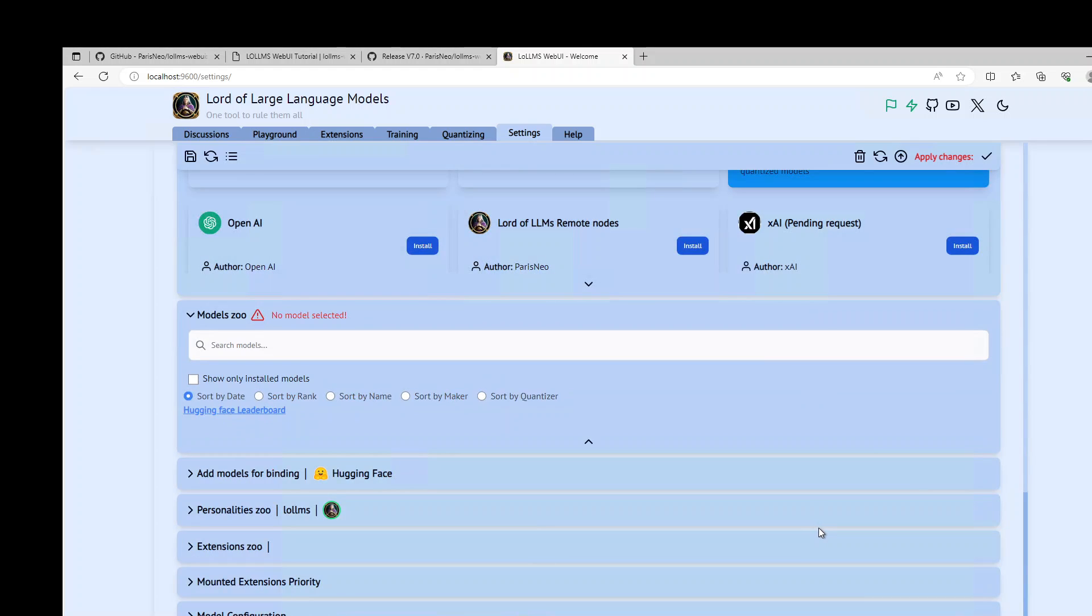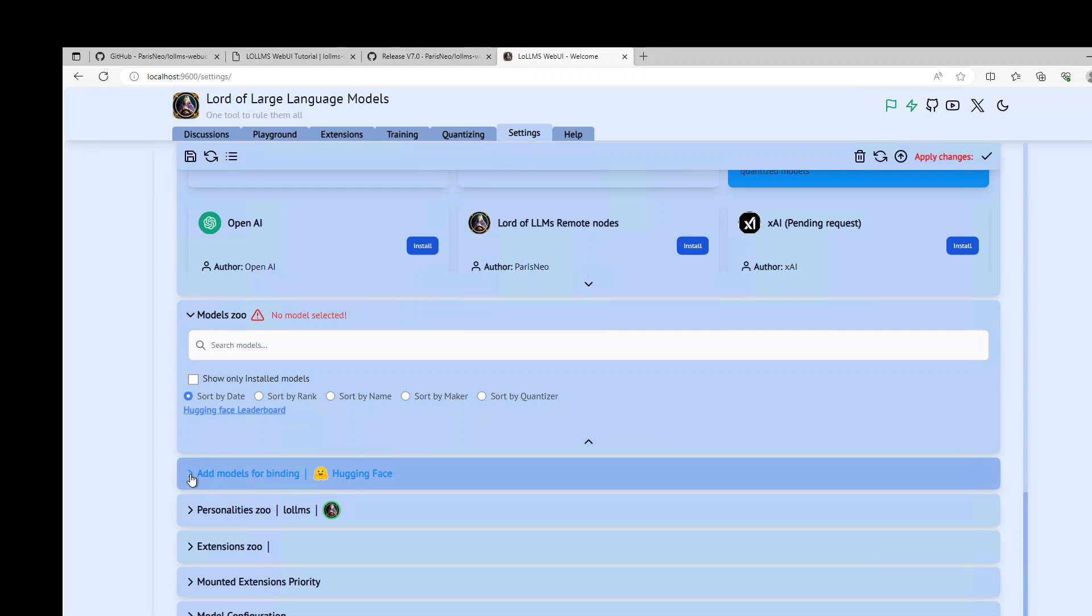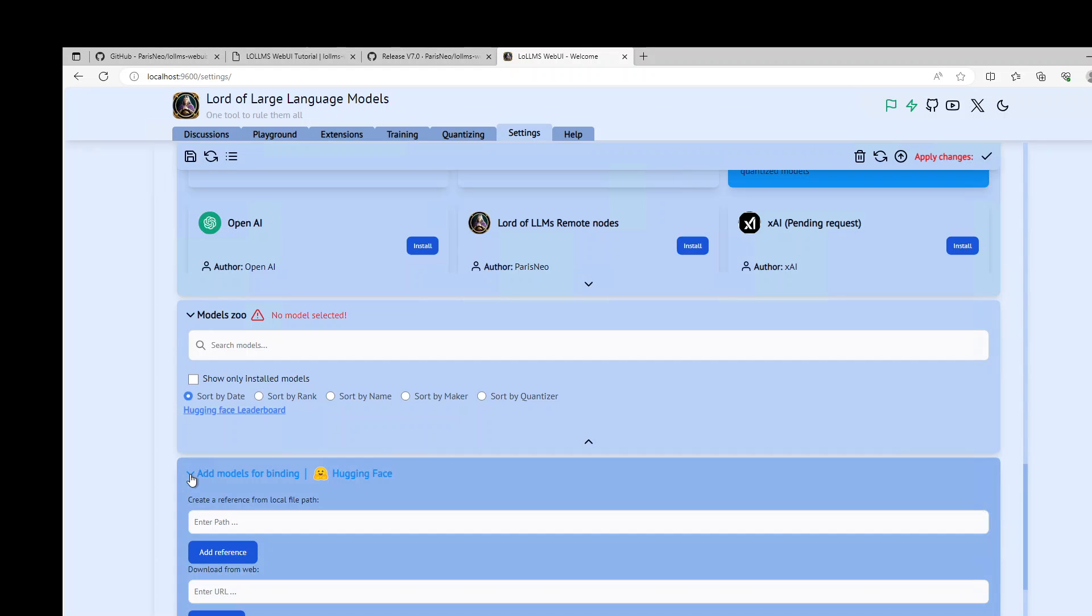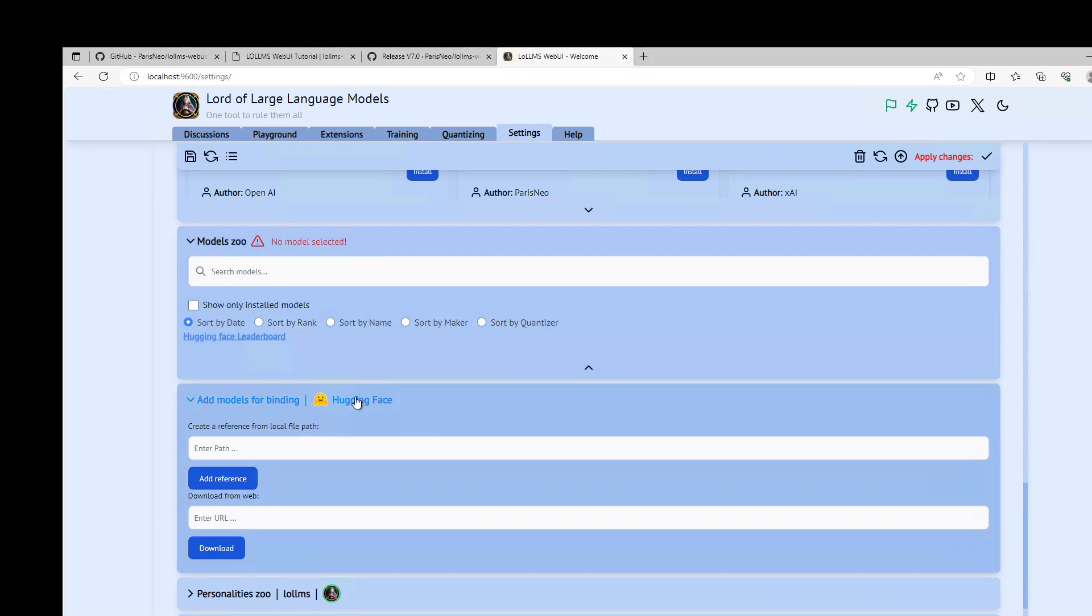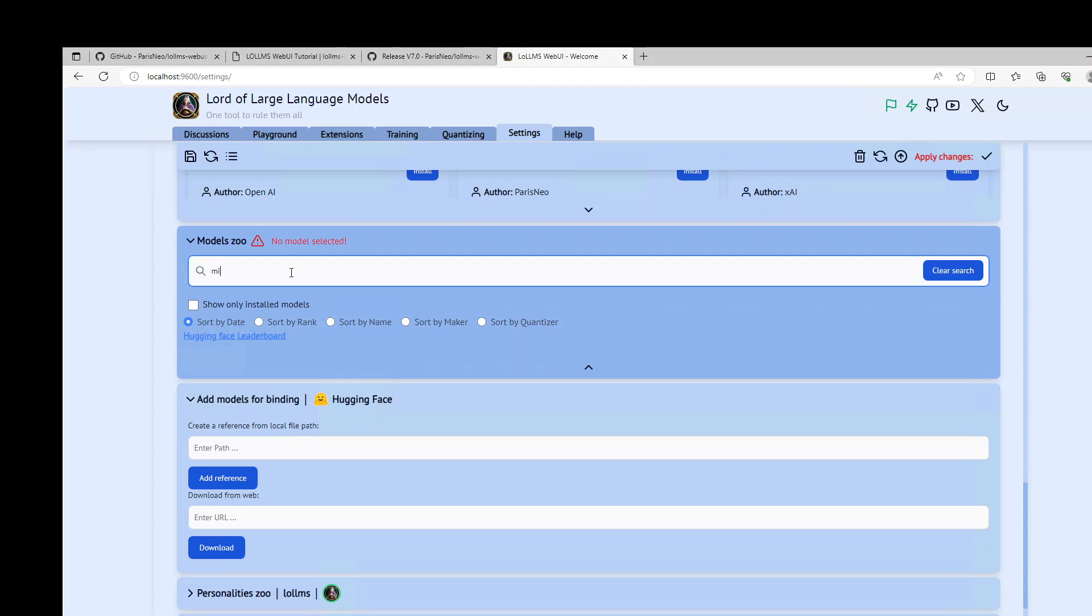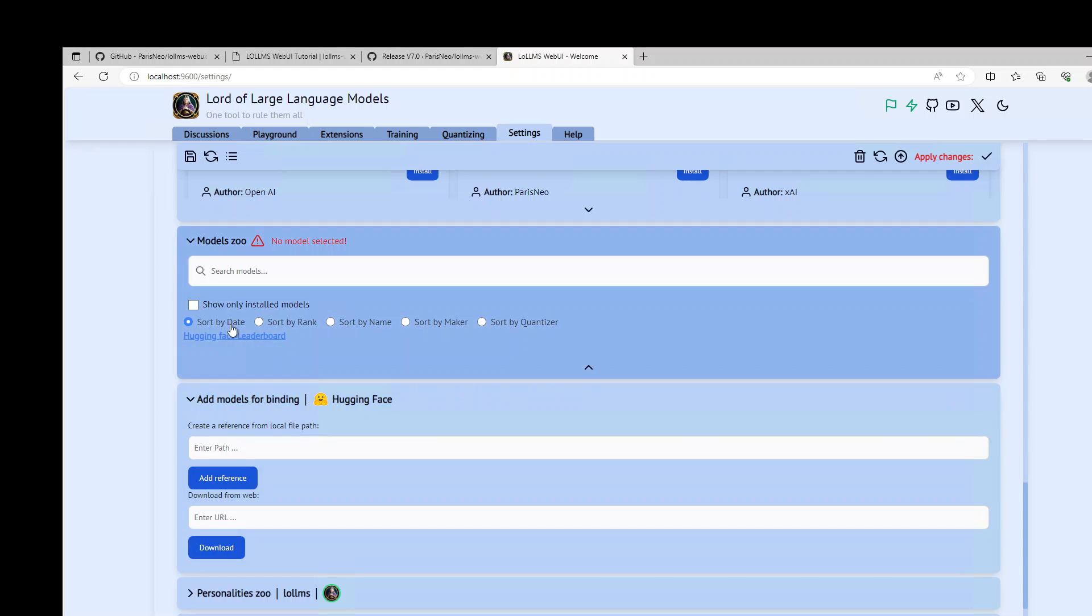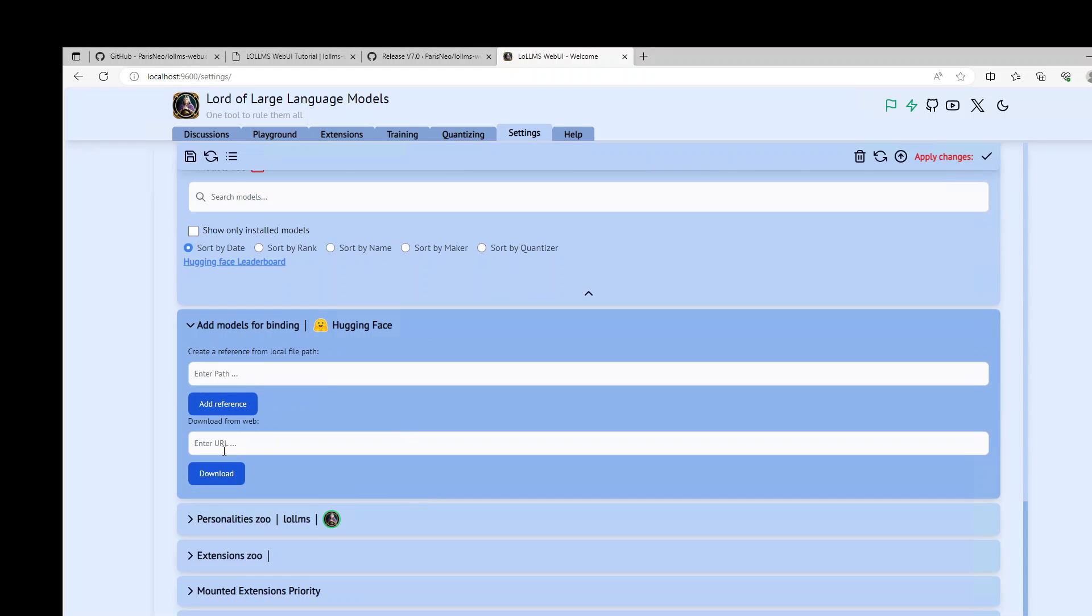Scroll down a little. And from here you can click on this Hugging Face bindings. Or you can download it from where. But I am just going to search it in this model zoo. Nothing. Okay what about this. Download from the web.